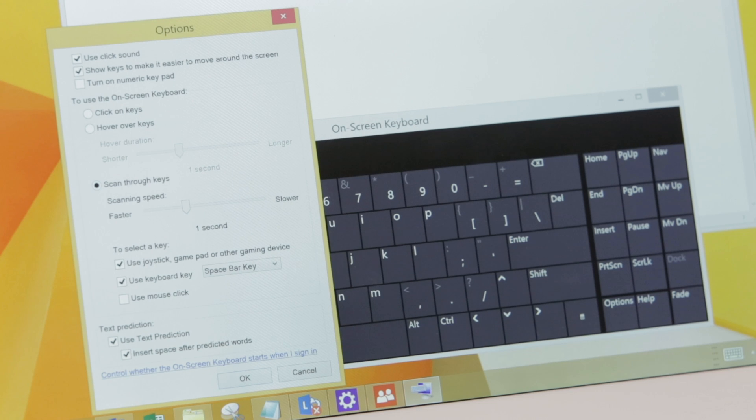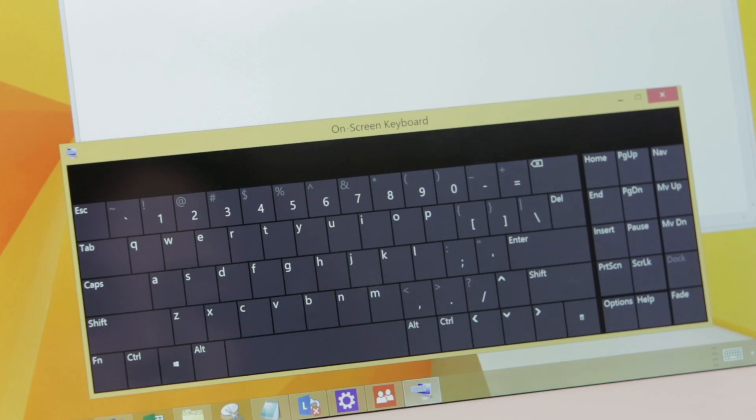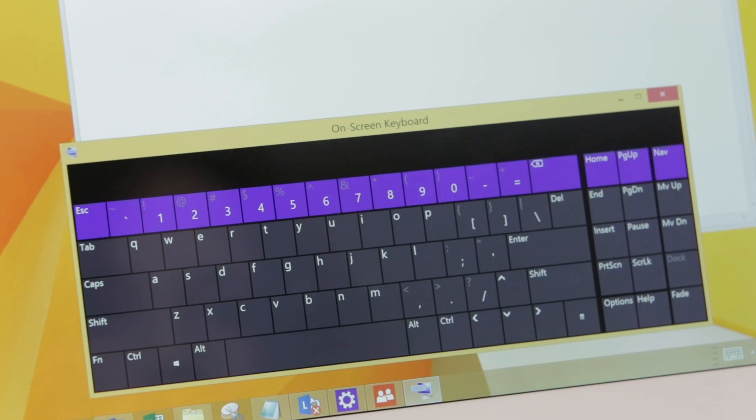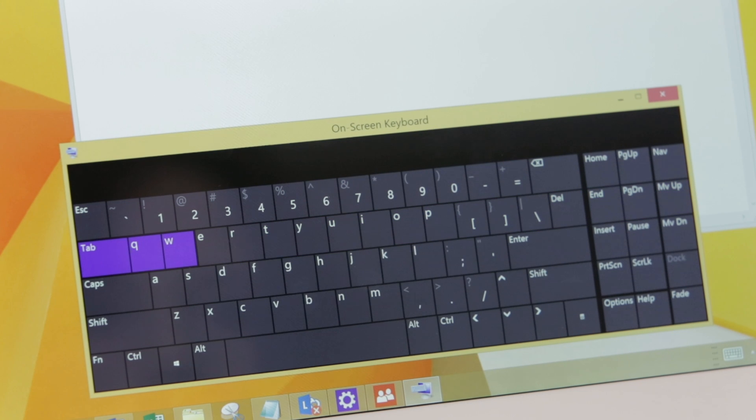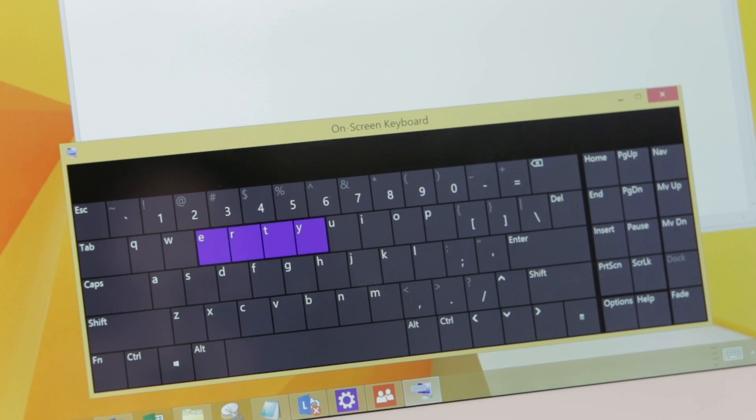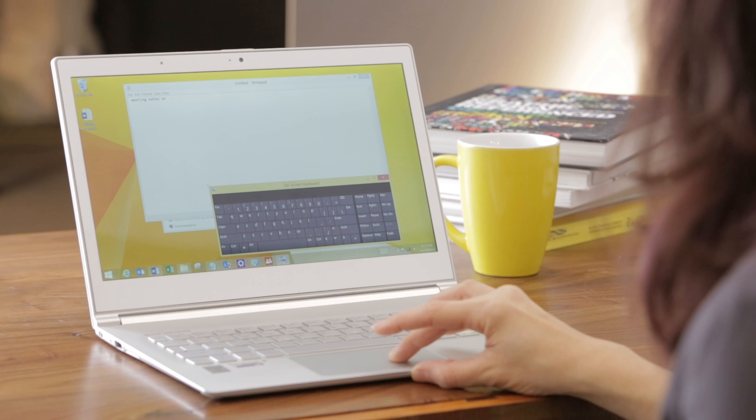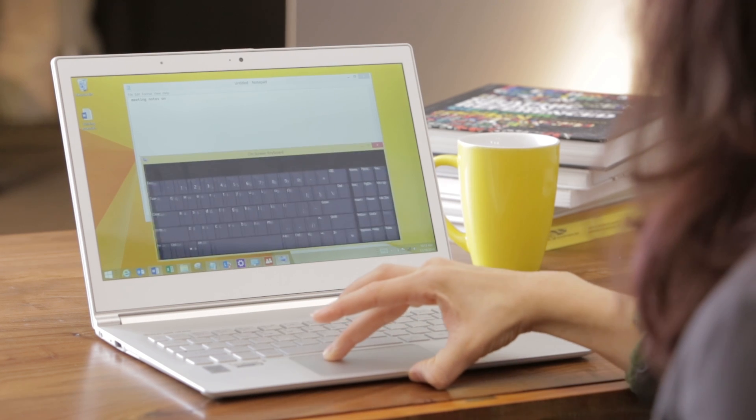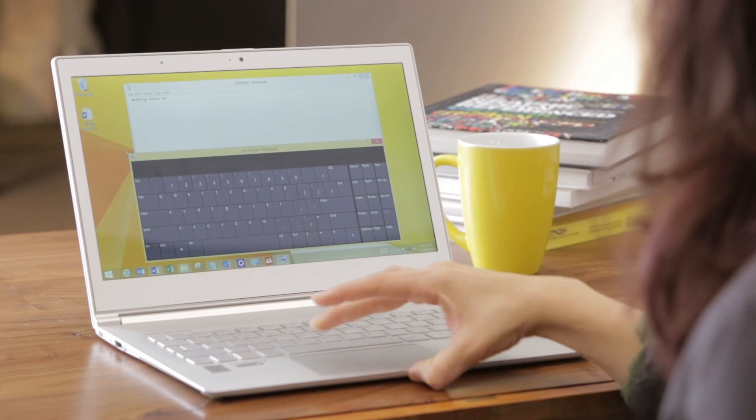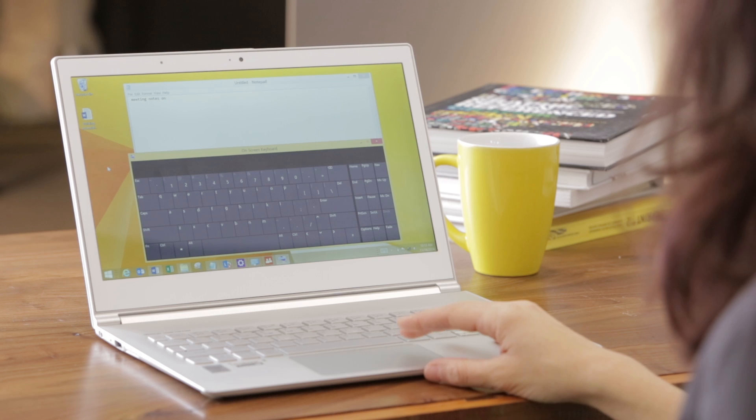For example, the Scan Through Keys option allows you to use various input devices to select specific keys by scanning through rows and then keys to make a selection. The On Screen Keyboard can be resized and remains on top as you navigate windows.